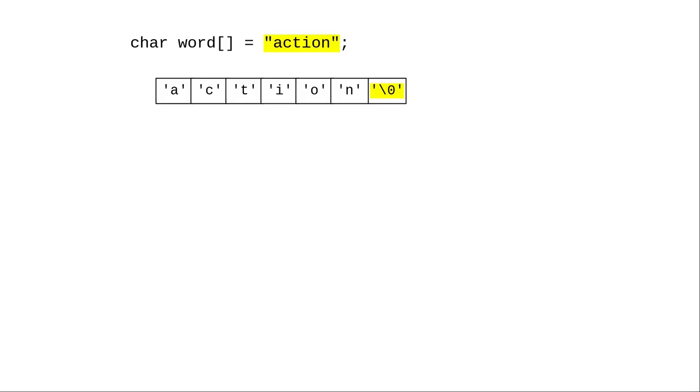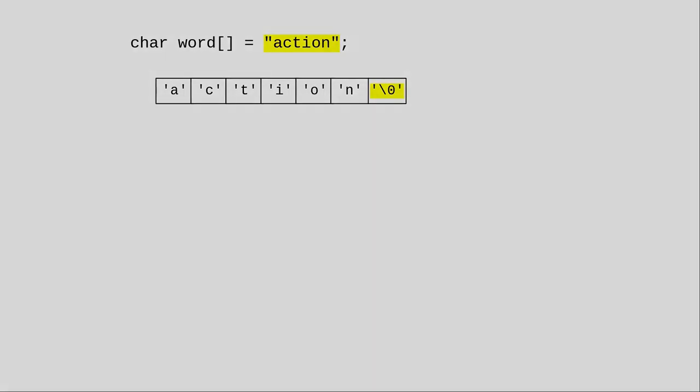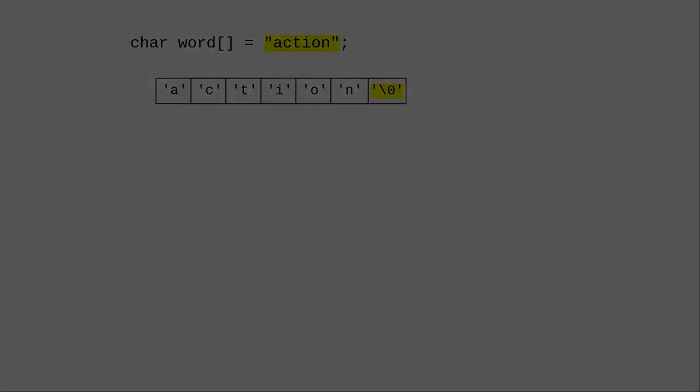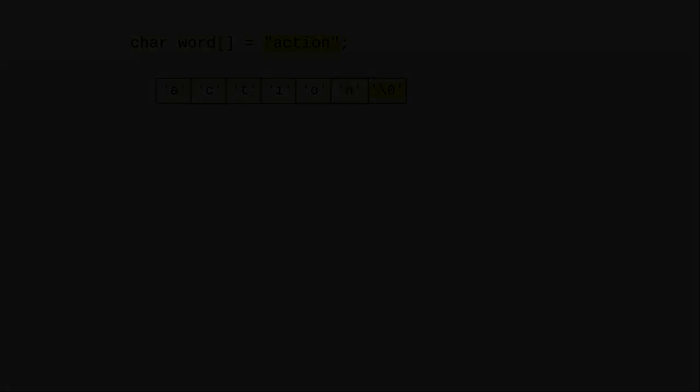When you write a double quoted string in C, the compiler adds that null character at the end for you. The null character at the end makes an array of characters into a C string, and we'll learn much more about manipulating these strings in a later chapter.